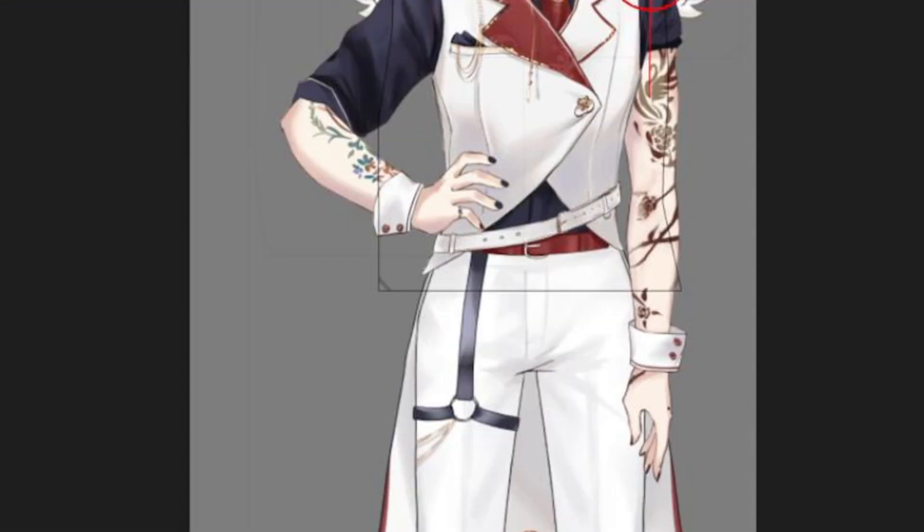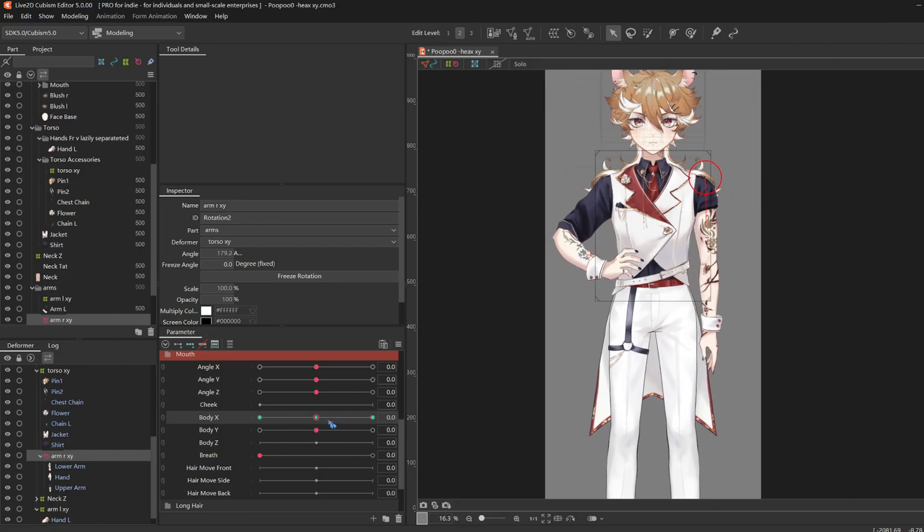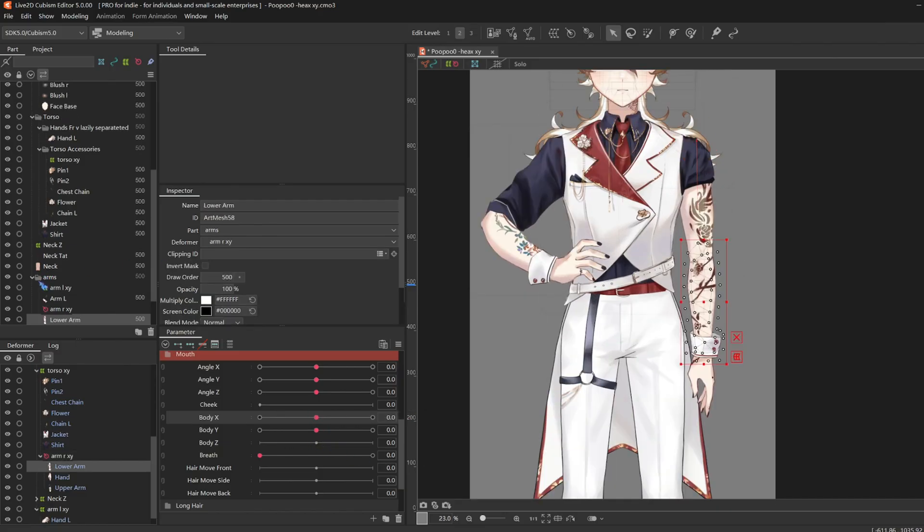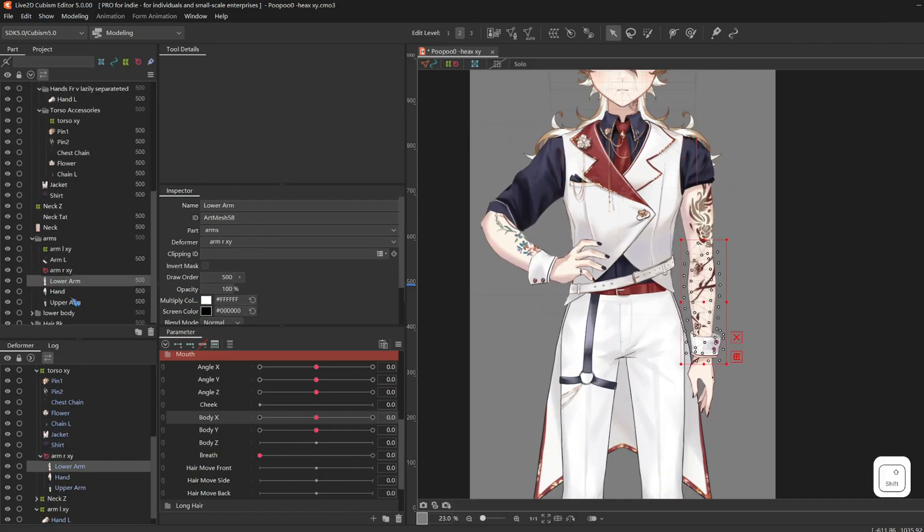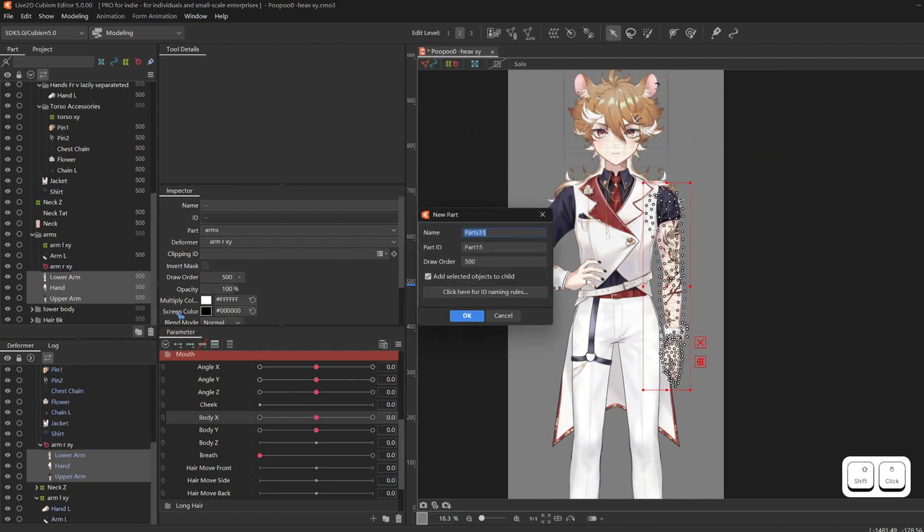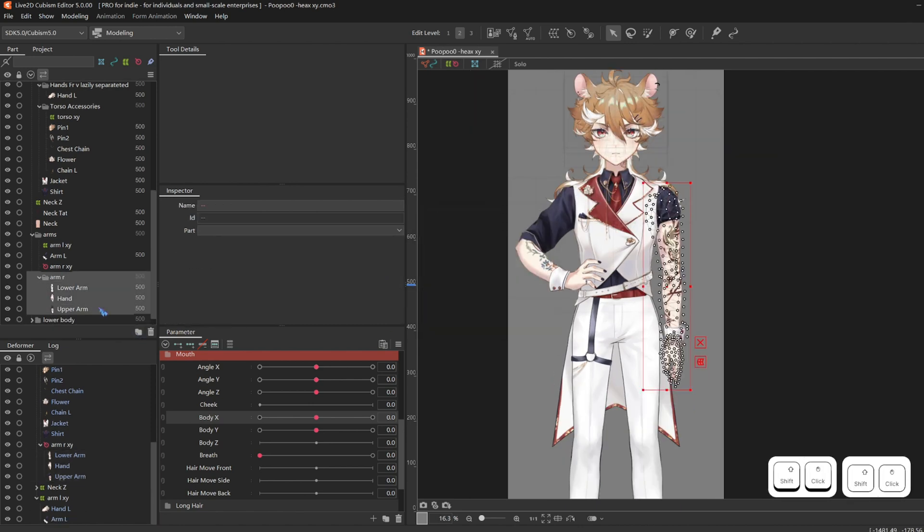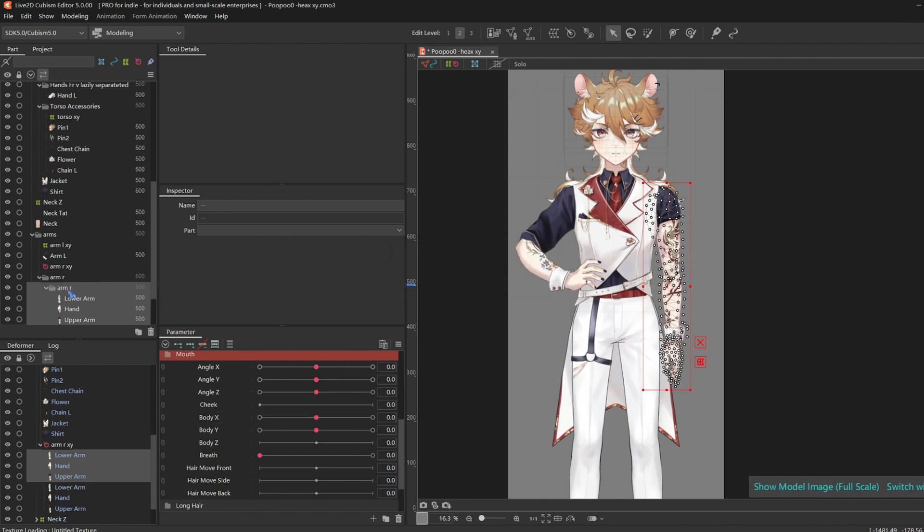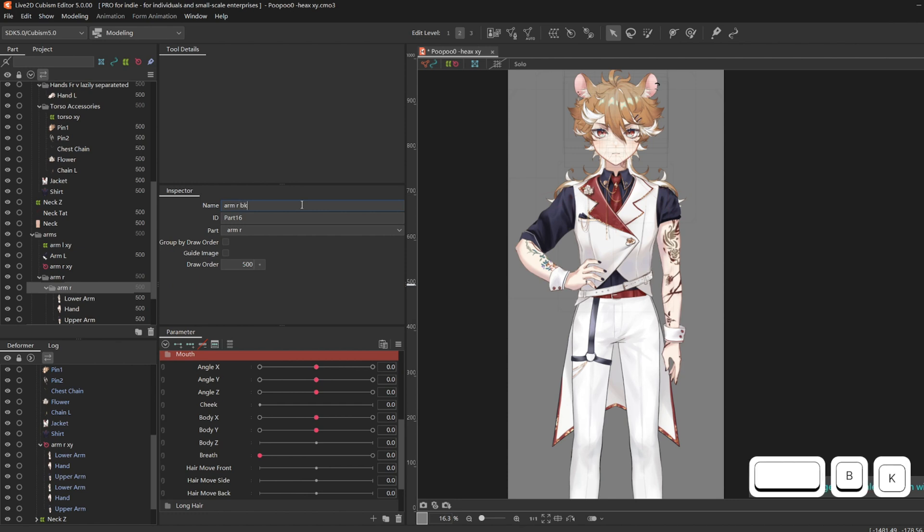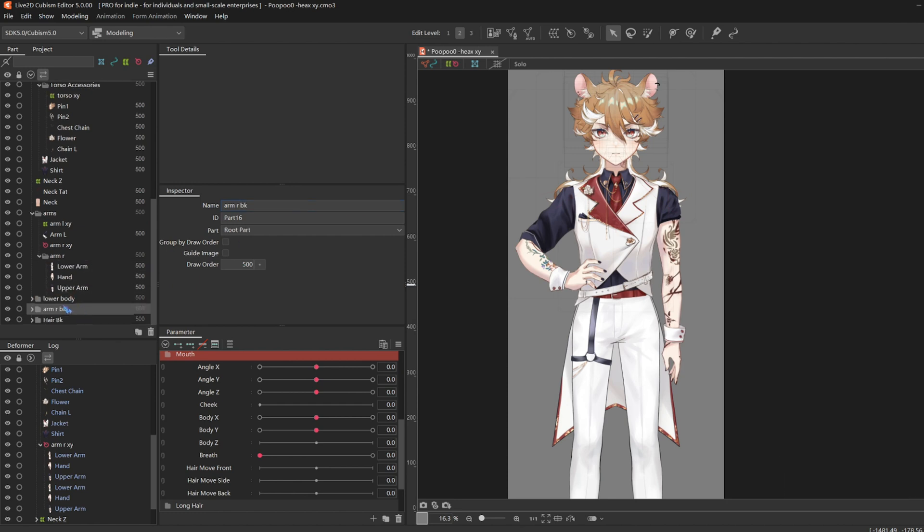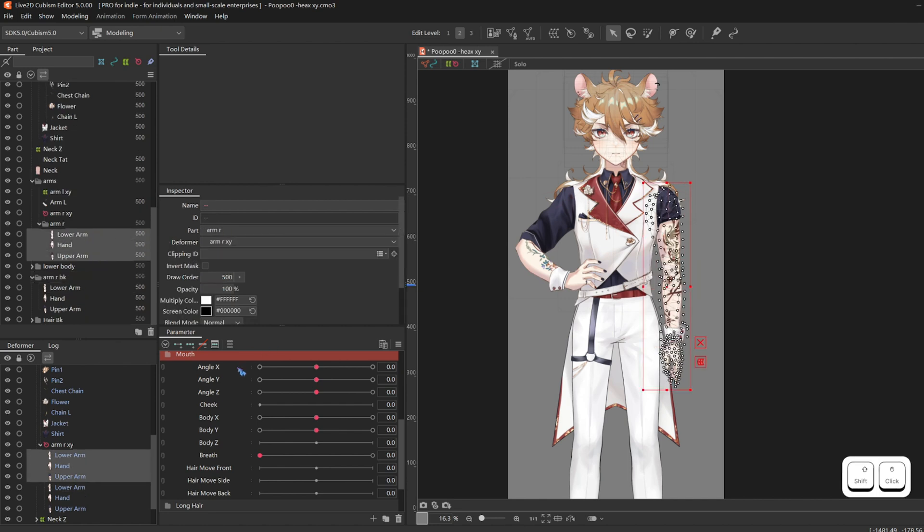And here I would like an effect where the arm goes behind the body. To do that, I'll first select all of the arm right layers. Actually, I'll make a folder for it first. I'm not super organized. And copy and paste the folder. Name the new folder arm right back and then drag it below lower body.